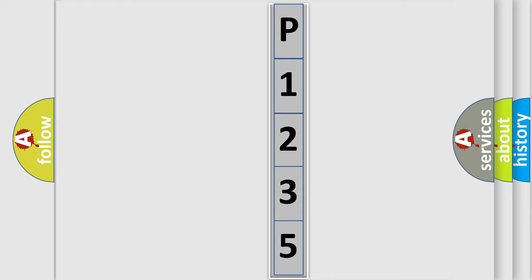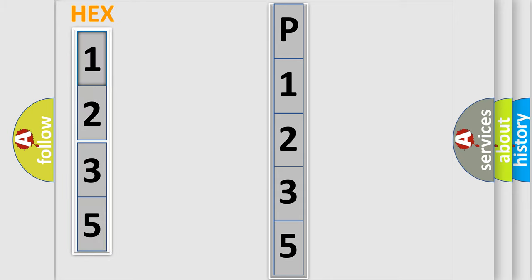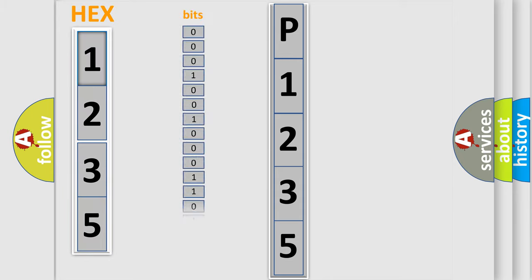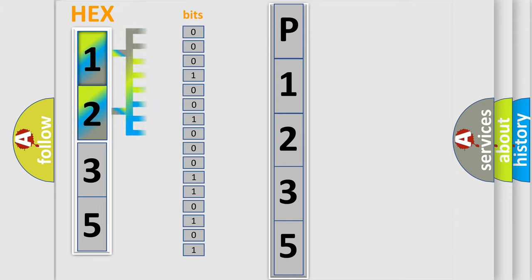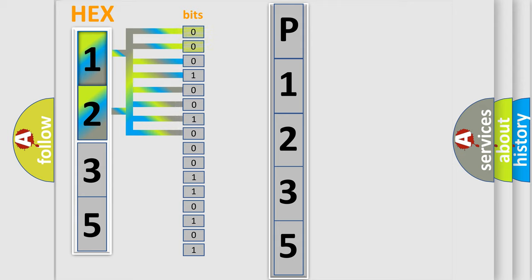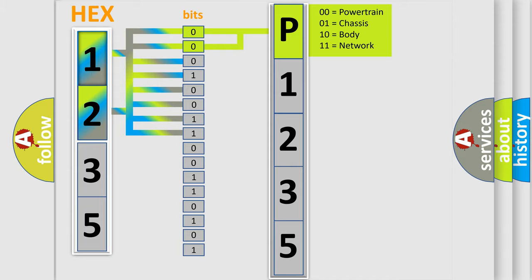The error code is split into two bytes consisting of 16 bits. One bit is the basic unit that each computer works with. The bit has two logical states: zero, low level, and one, high level. By combining the first two bits, the basic character of the error code is expressed.